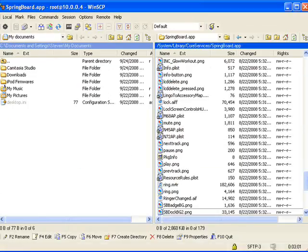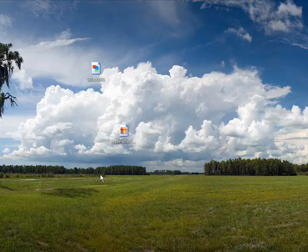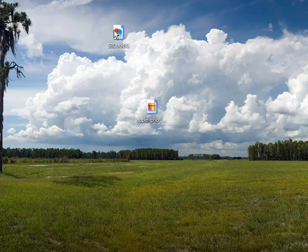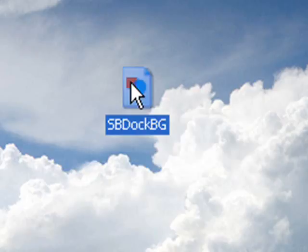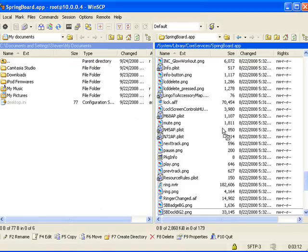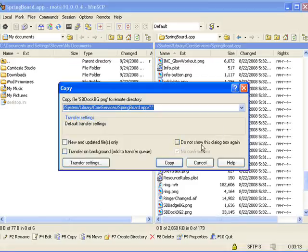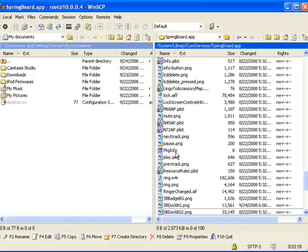And now you're going to go back to your desktop, and the sbdockbg, make sure it's a PNG file with dimensions 320 by 90. Just drag it into the springboard and copy. And there it is. Once you re-spring your iPod Touch, you should be able to see the new dock.